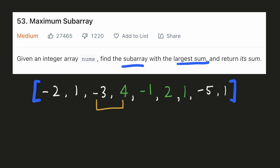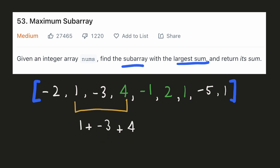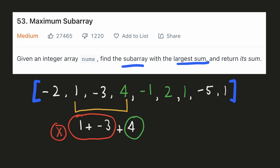Let's have a look at this subarray. Its sum would be the sum of these two elements. But if we take a look at this negative 3, we see that it is not adding any value to the sum — in fact, it is decreasing the value from the sum. So if we would have just considered the sum of 4 alone, it would be higher than the sum of these two numbers. Now if we take this subarray, the sum of the first two numbers is minus 2. So if we add it to 4, we get a value lesser than 4, so our subarray sum would be higher if we just take 4 alone.